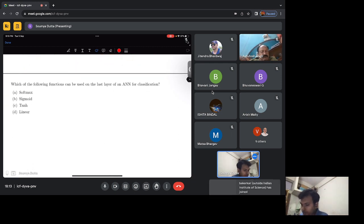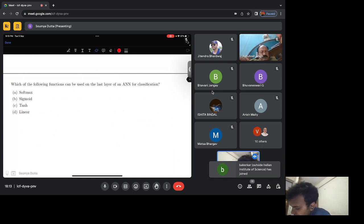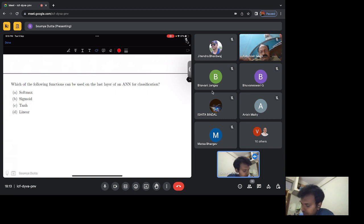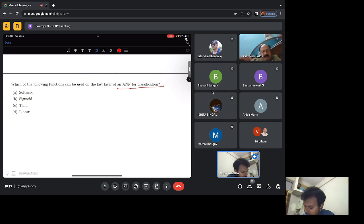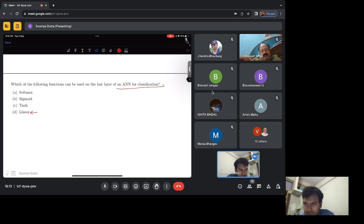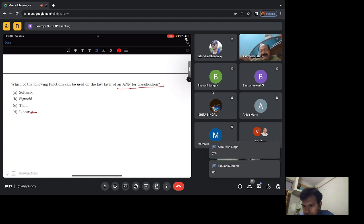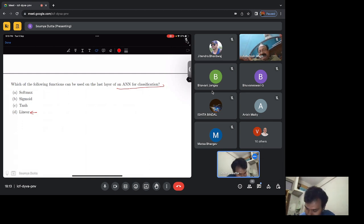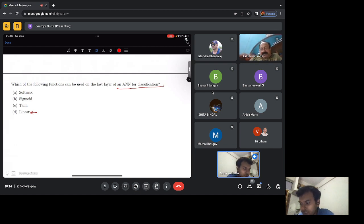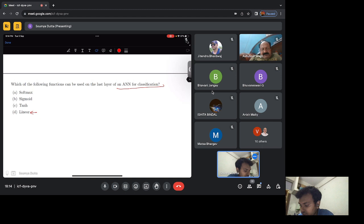The next question is: which of the following functions can be used on the last layer of an artificial neural network? The options are softmax, sigmoid, tanh, and linear. Can one of you say — for example, can I use a linear activation function in the last layer of a neural network for classification? One person says yes, another says no.